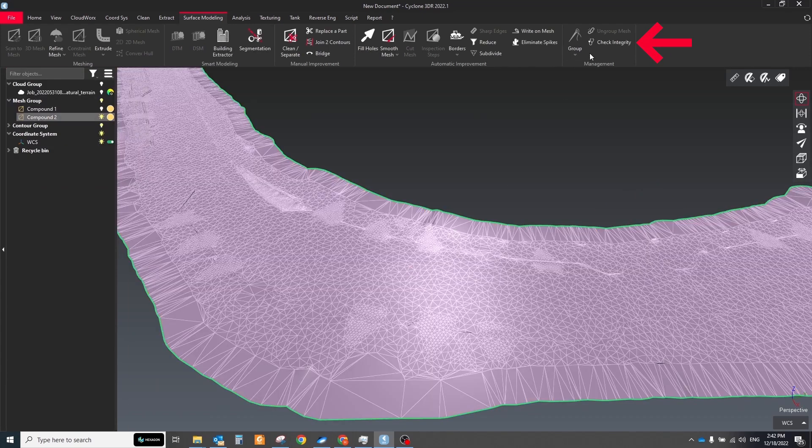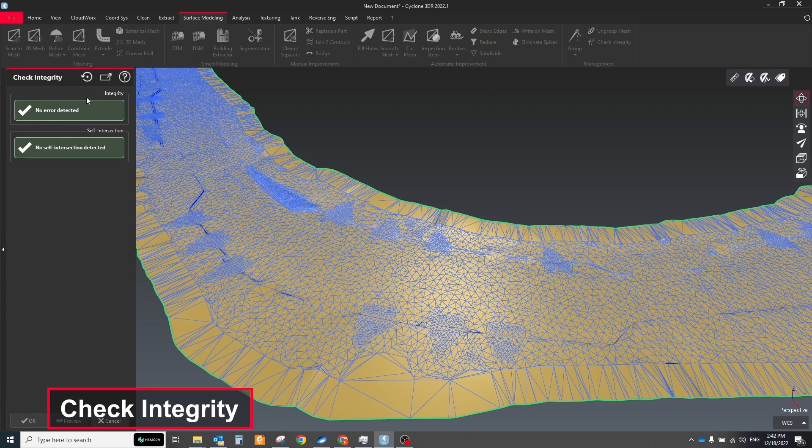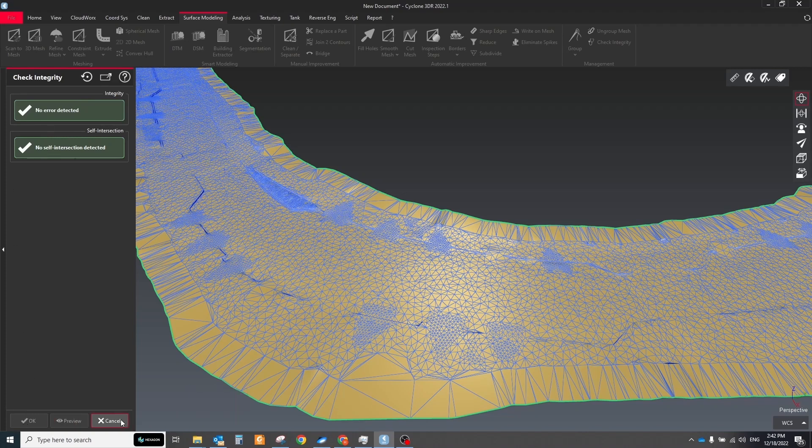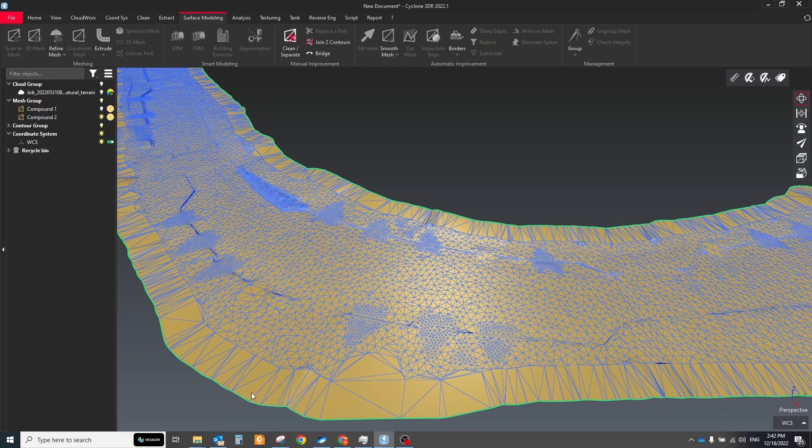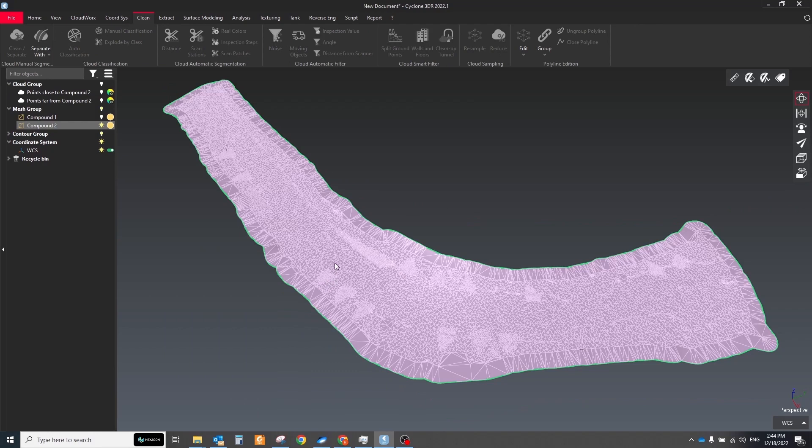After all manipulations, check your mesh with the check integrity tool. This command detects integrity errors on the mesh and offers the option to correct most of them.